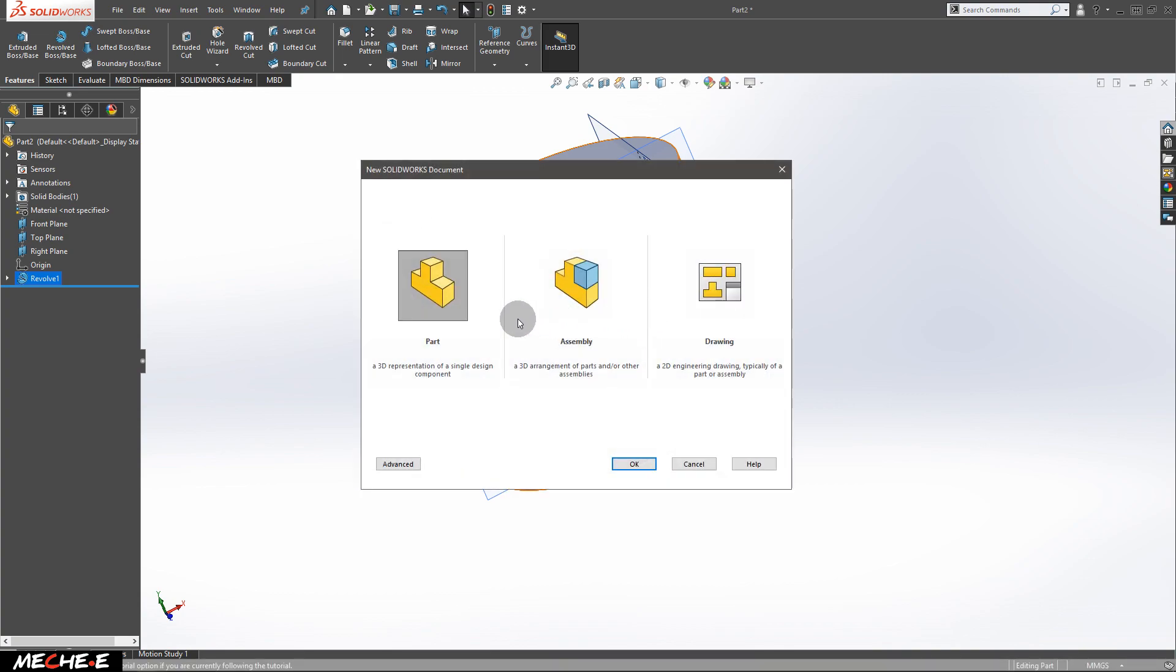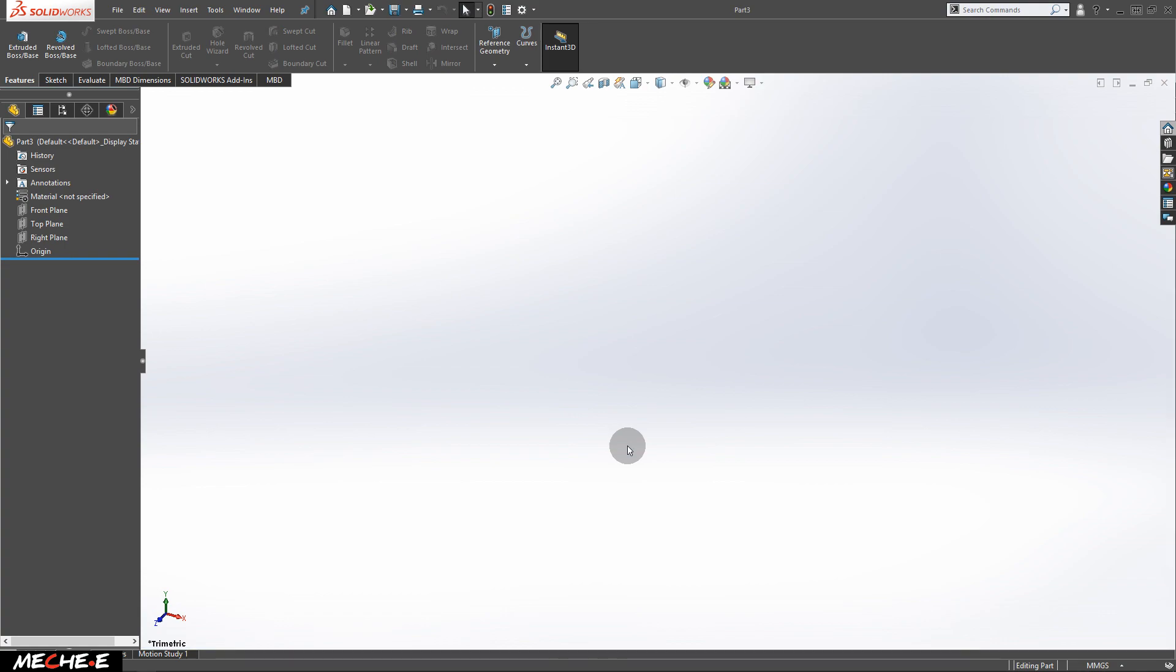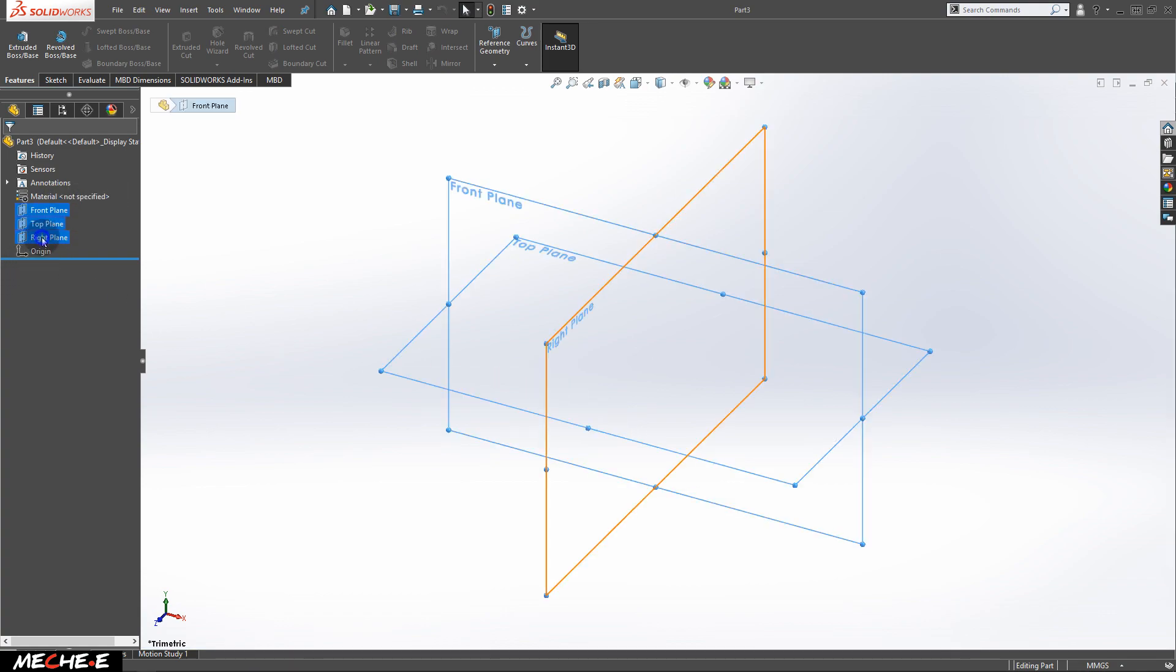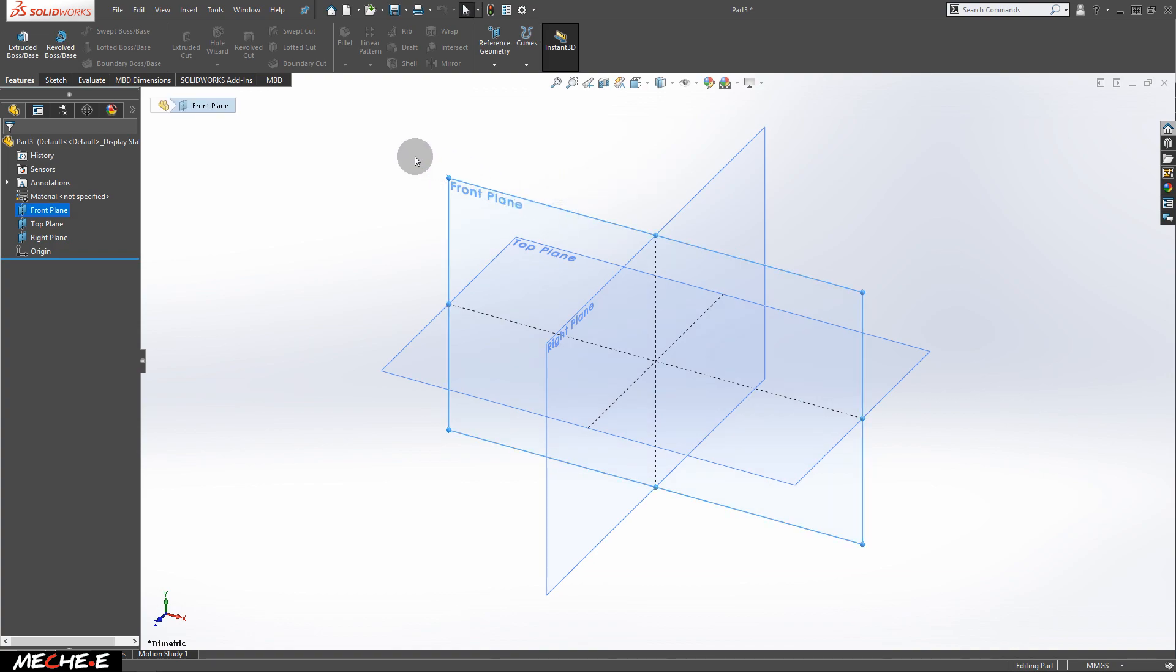Create a new part. Select part and click OK. Show all the three planes.